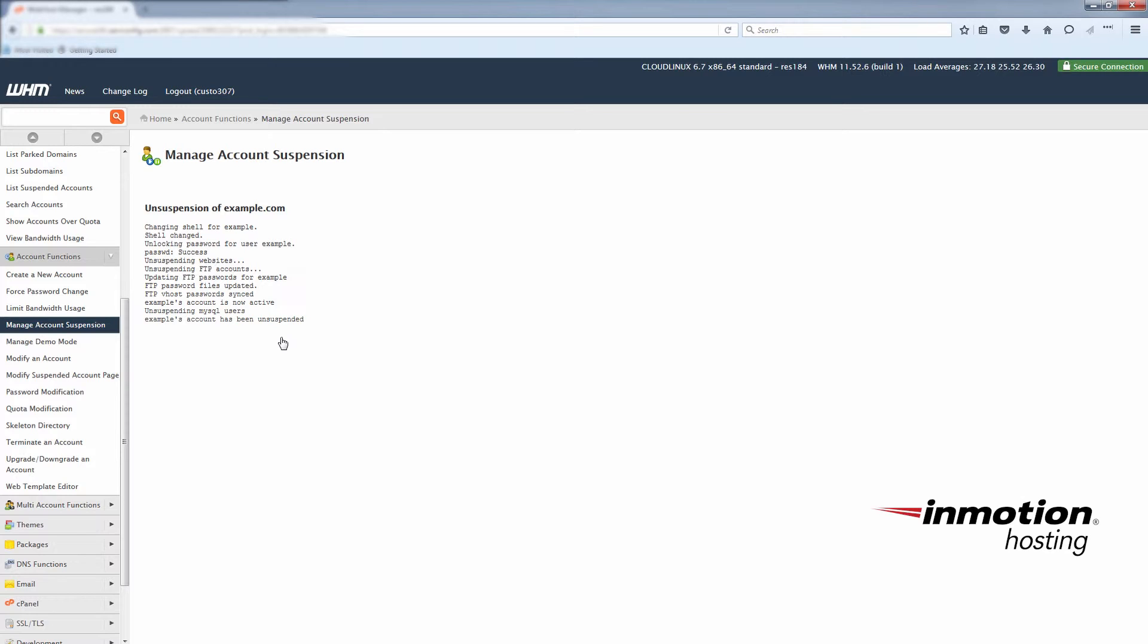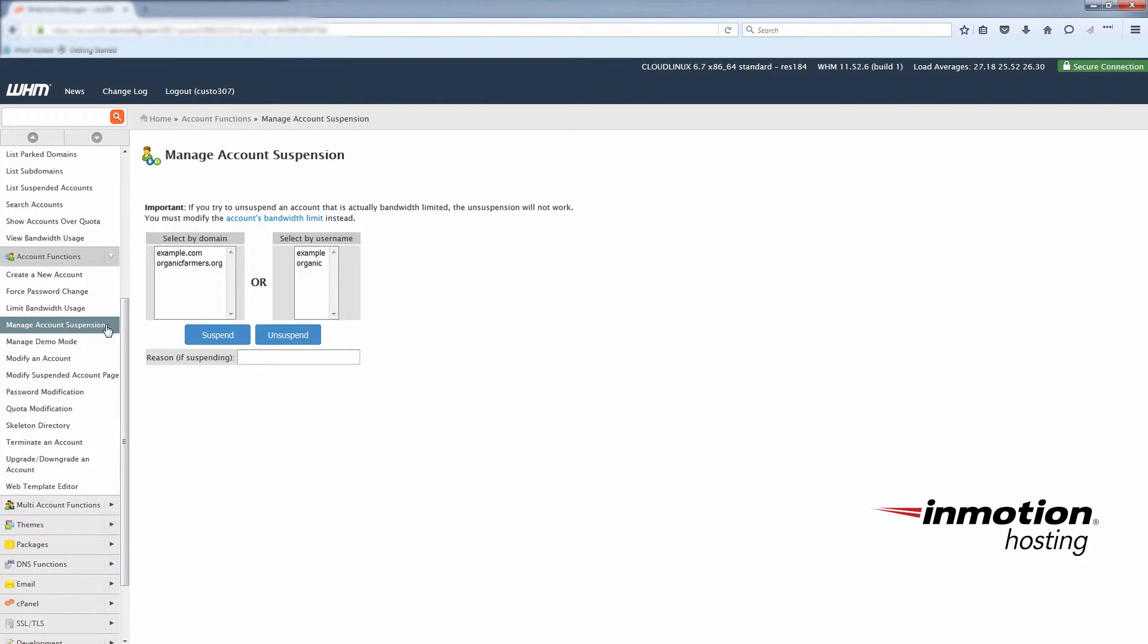You'll see again a message about which services were affected. When you go back to the manage account suspensions page, you'll notice that the example.com account is no longer highlighted in red because it's no longer suspended.